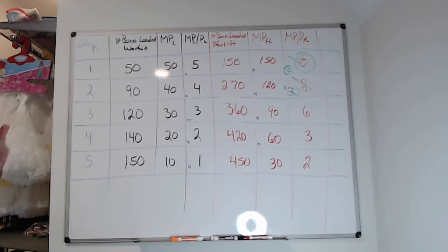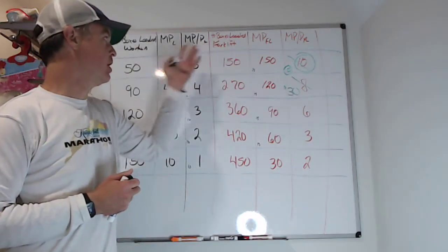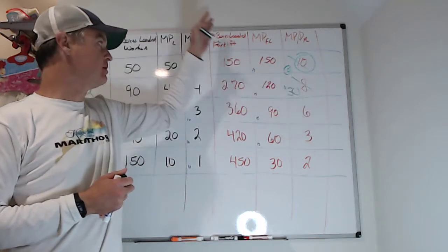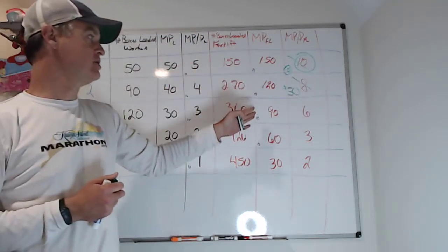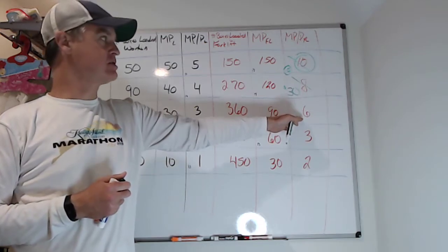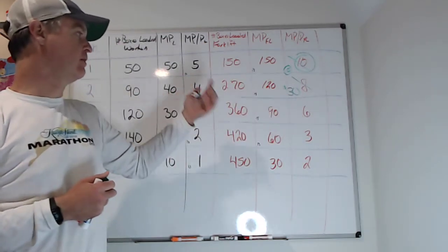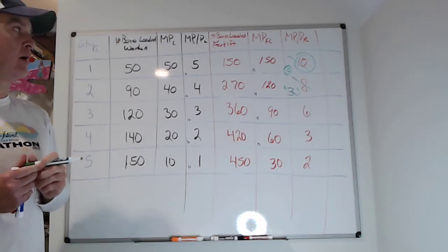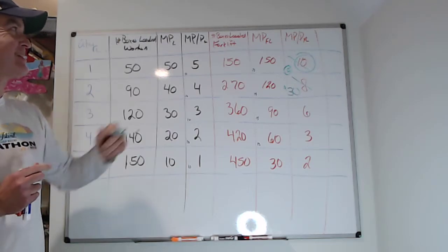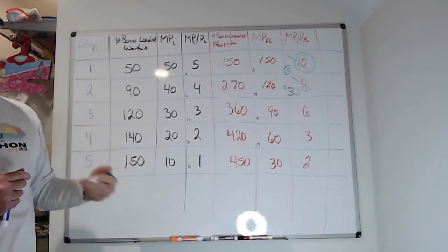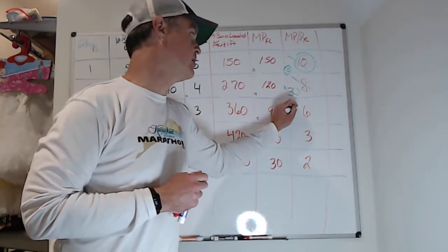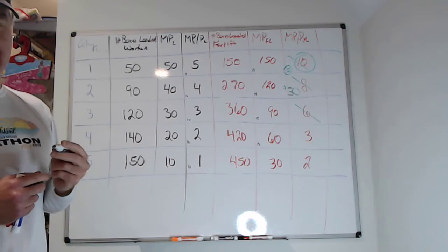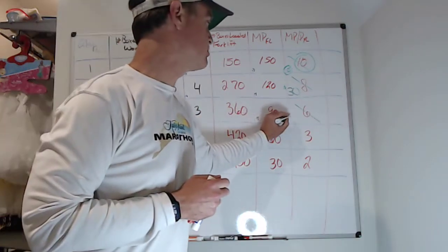What should I do? Should I rent another forklift or hire a person? Forklift costs me $15 each, workers cost me $10 each. So the third forklift gives me a marginal product per price of six. The first worker still only gives me five. So I should hire a third forklift before I hire any people. That third one costs me also $15.